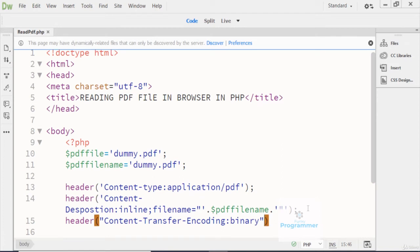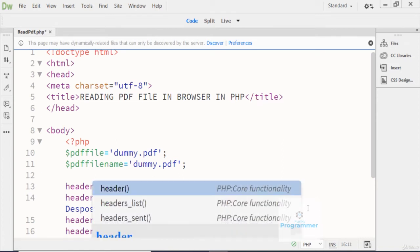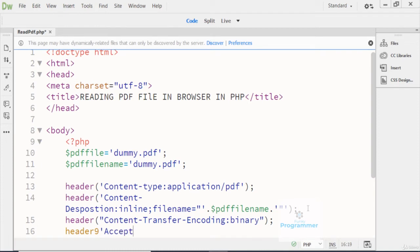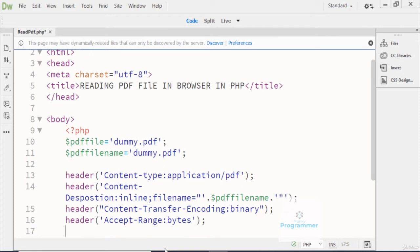Here I write another header that will accept the range. The Accept-Ranges header value — where R is capital — is set to bytes. This tells the browser to accept the file in byte ranges. I close this code right here.